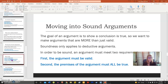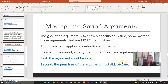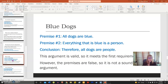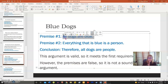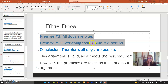Let's look at an example. Premise one: all dogs are blue. Premise two: everything that is blue is a person. Conclusion: therefore, all dogs are people. For a sound argument, we need it to be valid and have all true premises. This argument does meet the first requirement of validity — if all dogs were blue, and if everything blue is a person, then all dogs would be people. However, the premises are false: all dogs are not blue, and not everything blue is a person. So this is not a sound argument because the premises are false, even though there is validity to the progression.